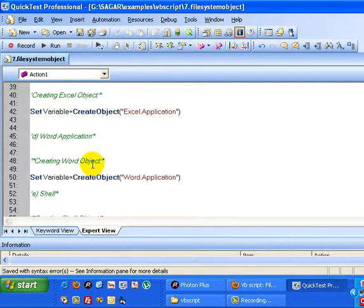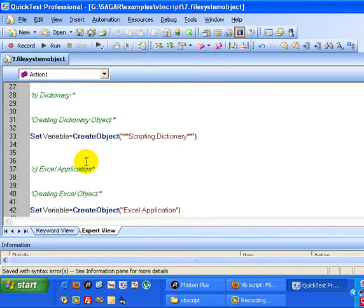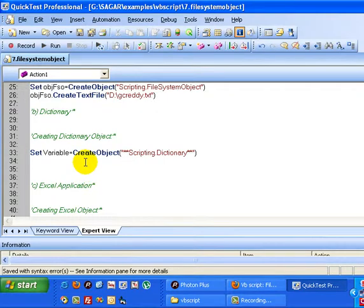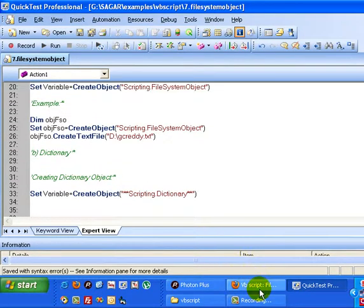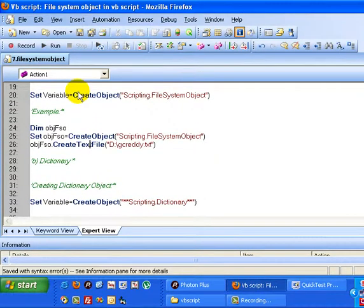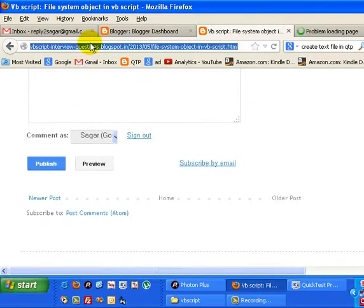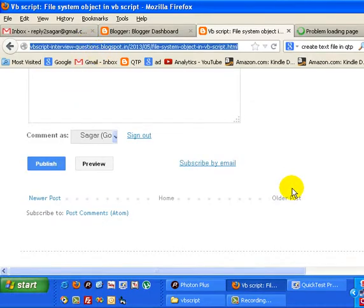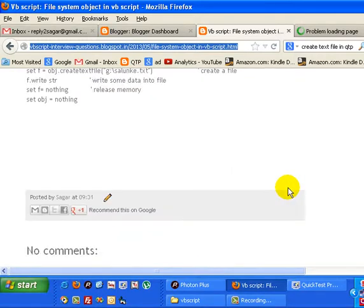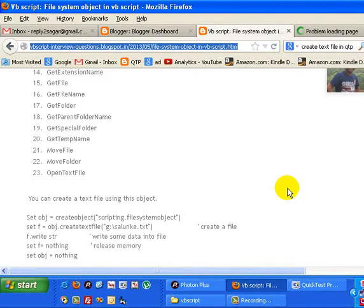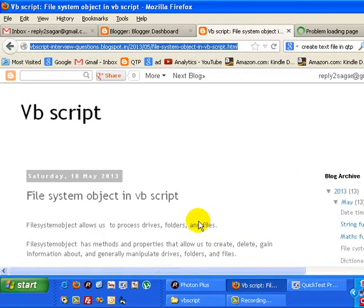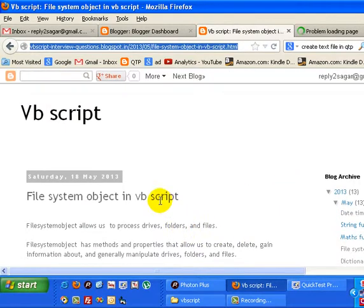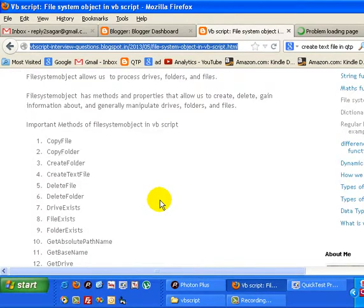The file system object supports many methods and properties like the dictionary object. If you go to my blog, vbscriptinterviewquestions.blogspot.in, you'll find different methods and properties supported by file system object. Here's the list of file system object methods.